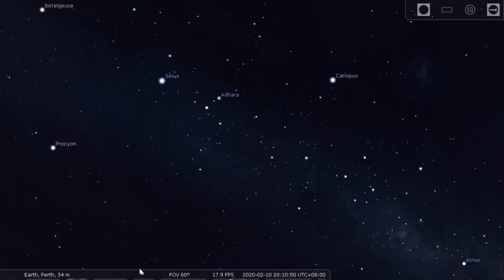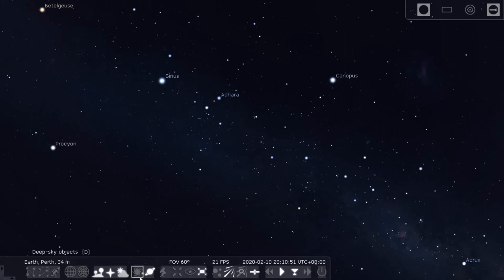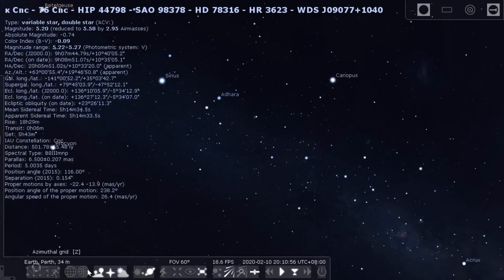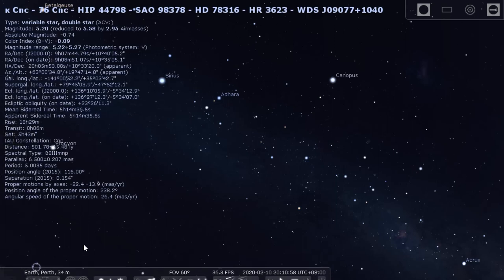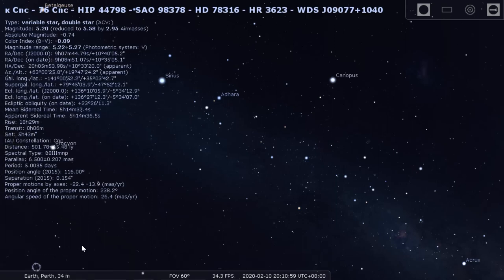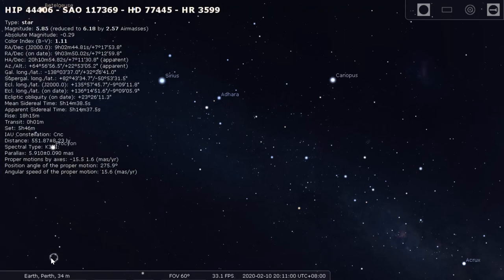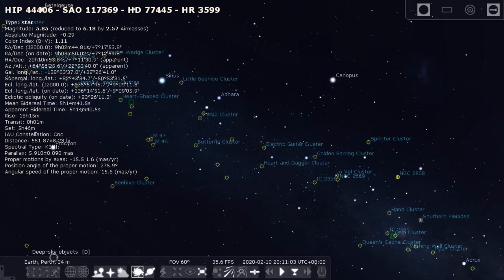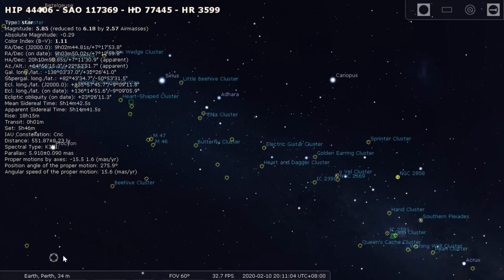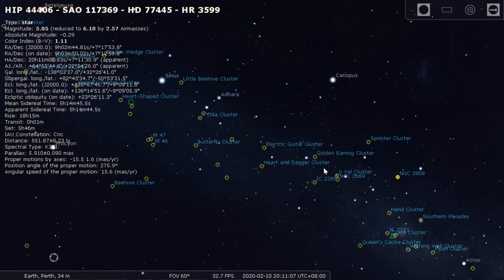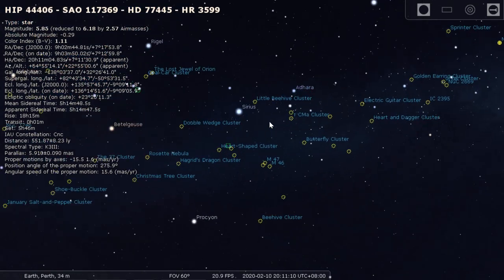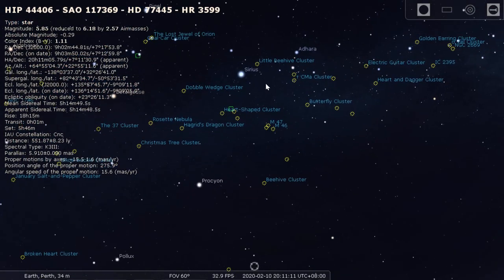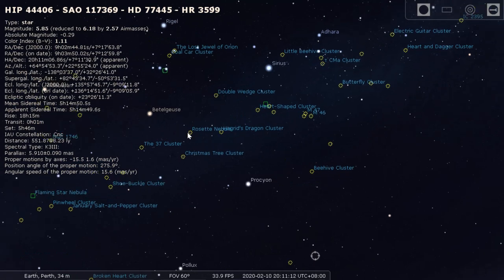Go down to the bottom of the screen and the little galaxy shaped object here says Deep Sky Objects. It will bring up all the objects you can potentially view. I'm going to choose the Rosette Nebula.